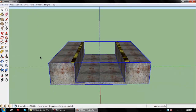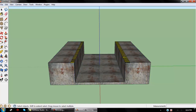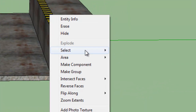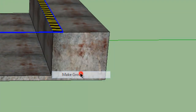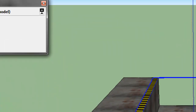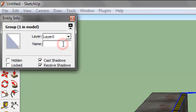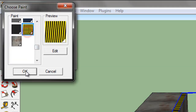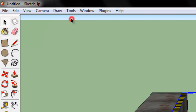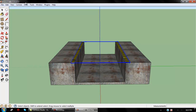Now do the exact same thing with the caution lines. Hold Ctrl and click on the two caution line faces. Right-click, select bounding edges, then hit Make Group. Go to Entity Info, name it 'Stripes', then find and select your stripes texture. Click OK and close out of that.